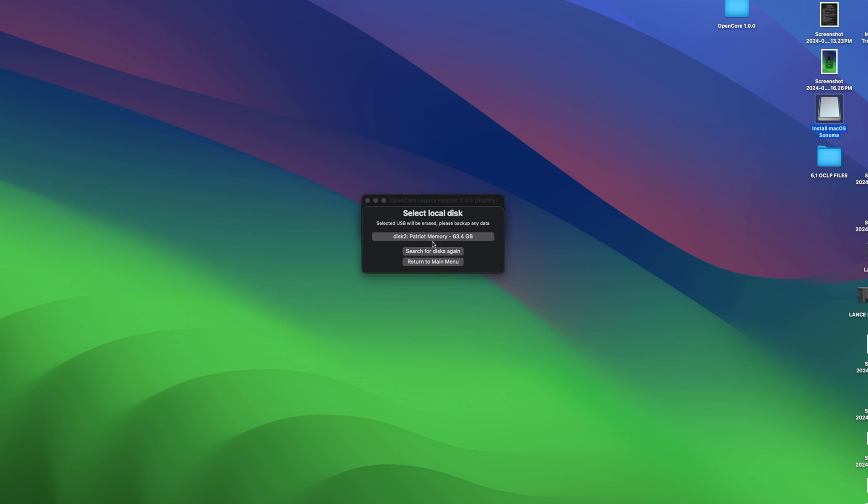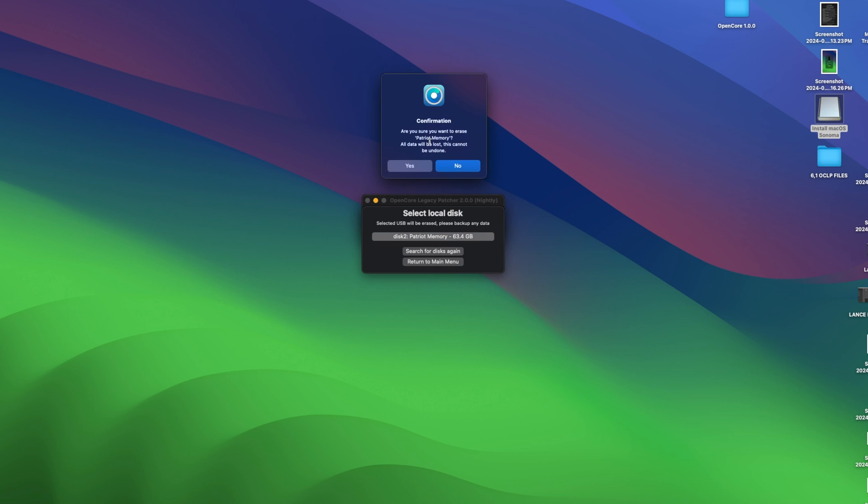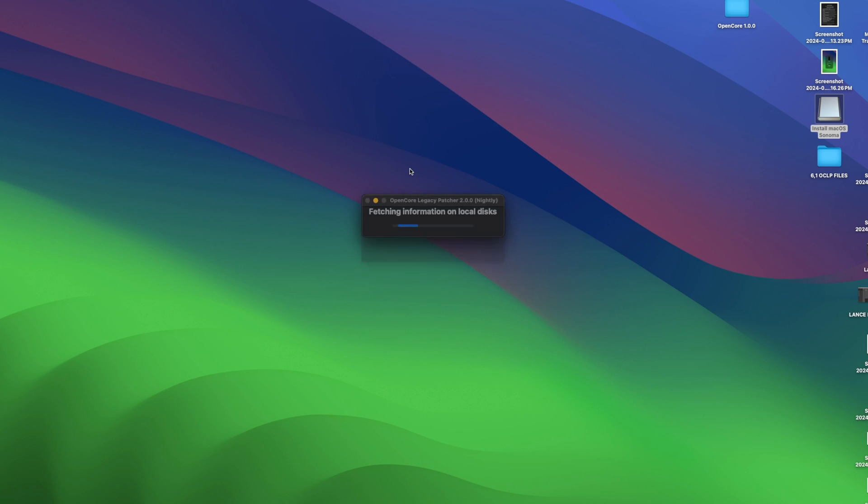And this was a previous thumb drive that had Sonoma and OpenCore Legacy Patcher 1.5.0. Now I'm going to be completely wiping it to copy Sequoia onto the thumb drive. So we're going to select disk 2, Patriot memory, 63 gigs. It's a 64 gig USB thumb drive. And we're going to click on that. It's going to say, are you sure you want to completely erase it? And yes, we do.